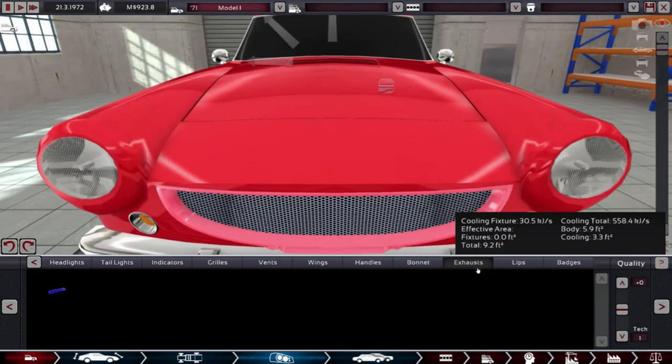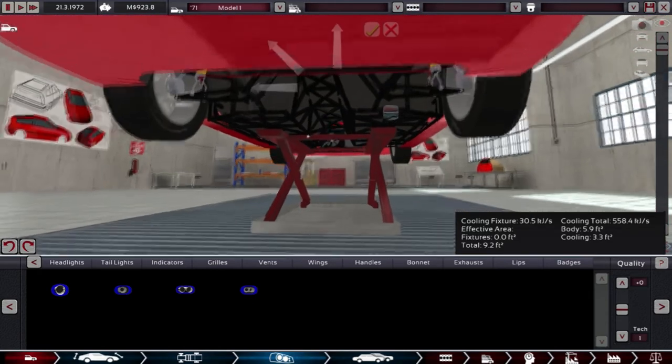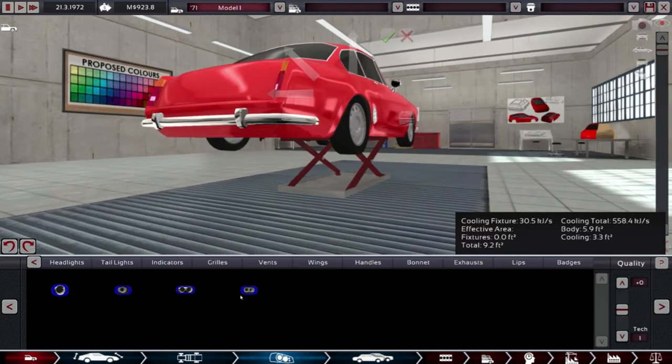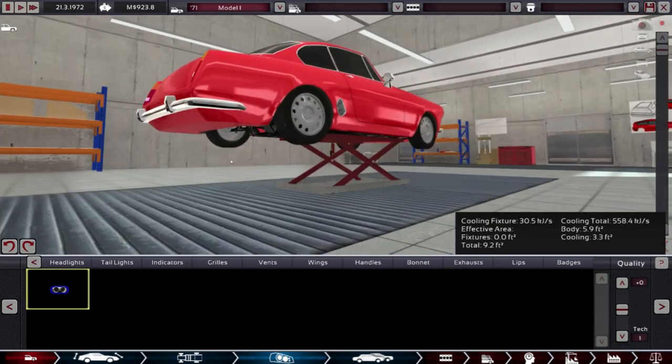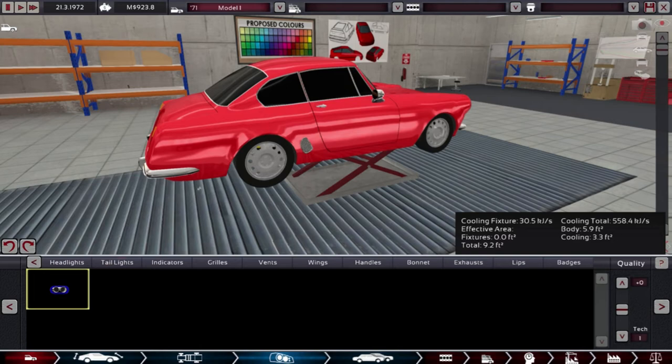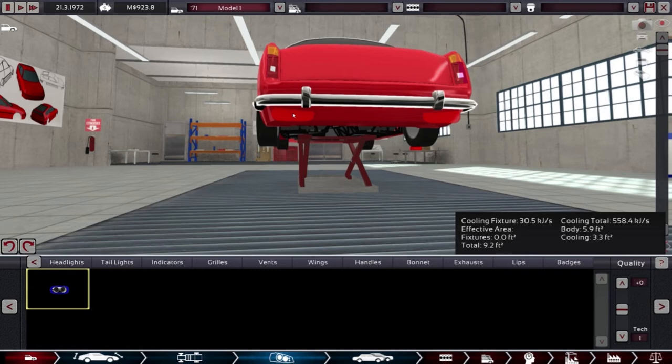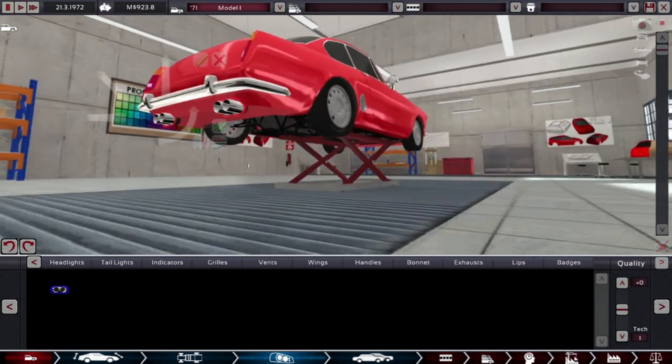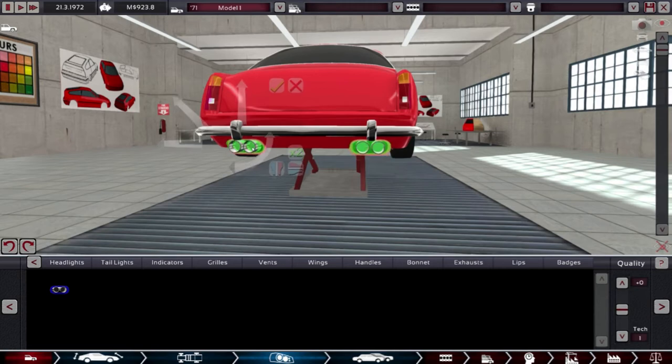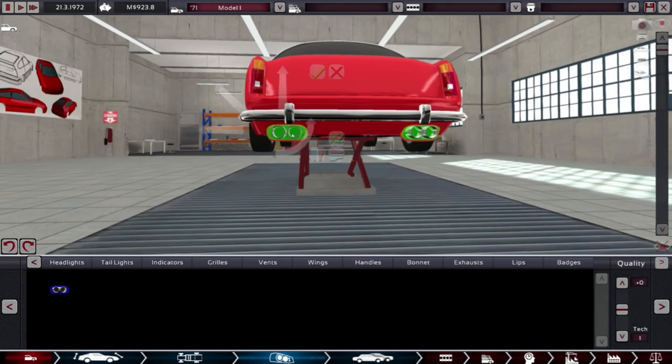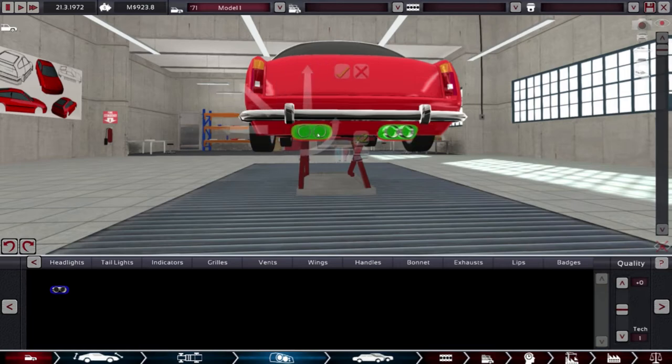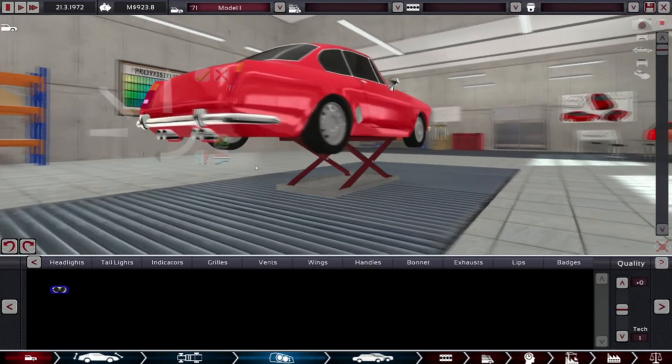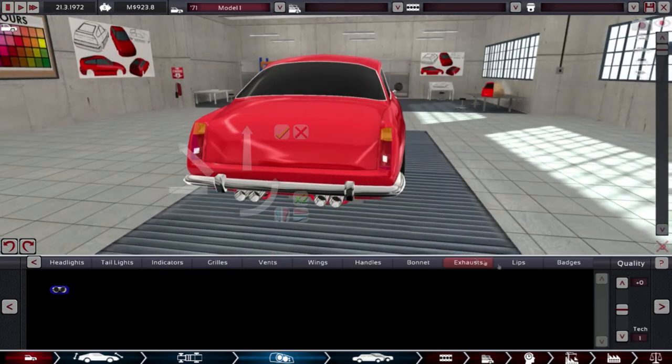There we go, that looks good. Exhaust. Looks rough with it coming out there. Oh man, that looks kind of beast, I'm not even going to lie. Yeah, let's go with that.